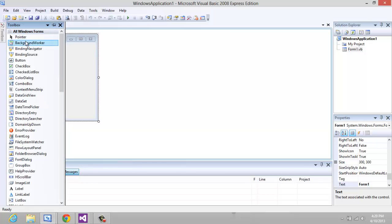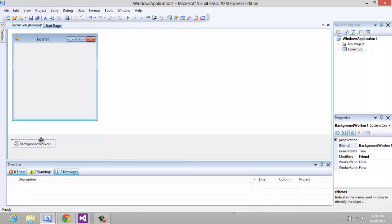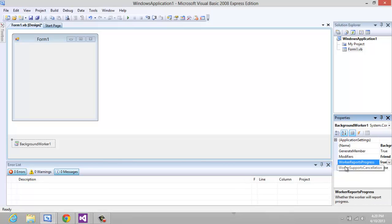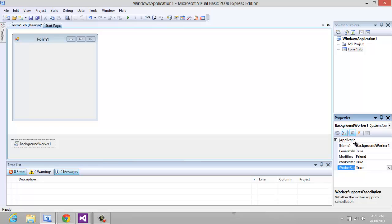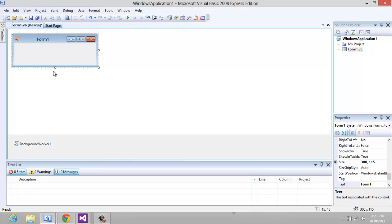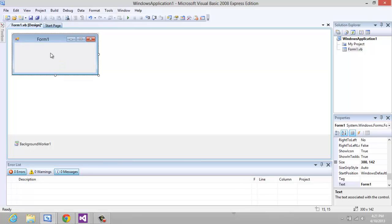Just double click on it and over here we have a couple options. You have WorkerSupportProgress - you want that to be true, and WorkerSupportCancellation - also check that to be true. Whatever your project is, since I'm just going to show you an example of how to use it,